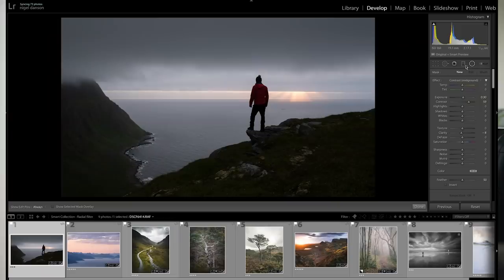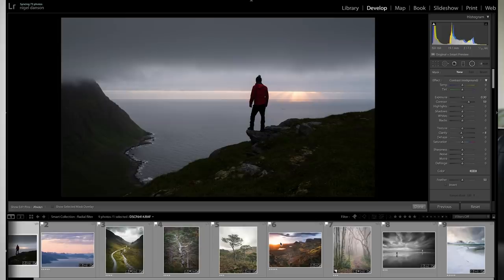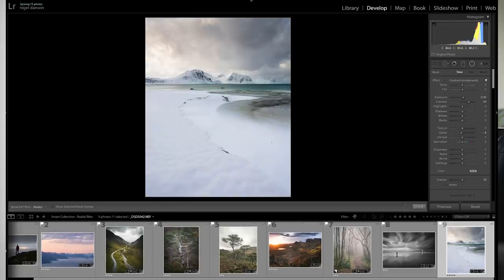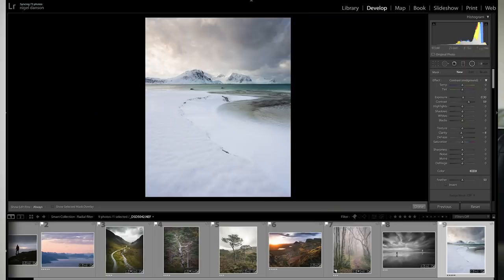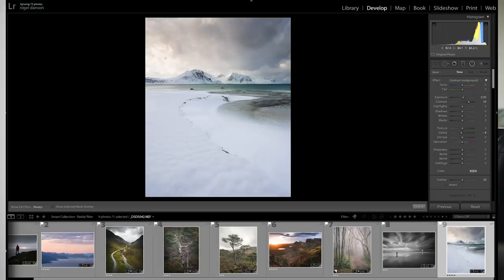So the first one with the radial filter, if you don't know the radial filter is up here and it allows you to select a part of your image. The first image I'm going to go to is this image here which was from Norway. It's a fantastic image, I've done some very basic editing on it but I want to highlight this area here.